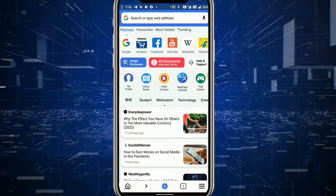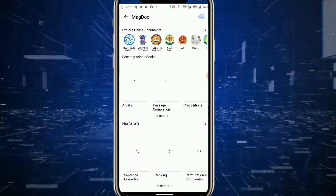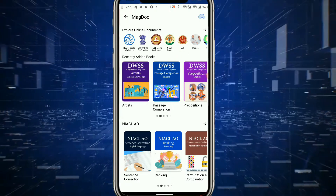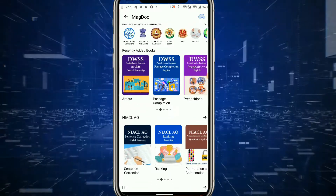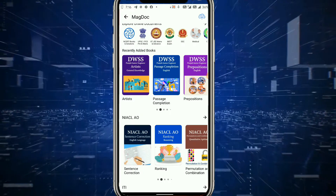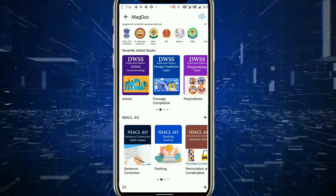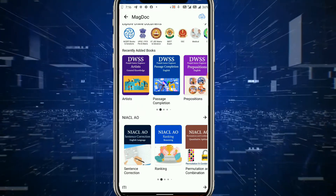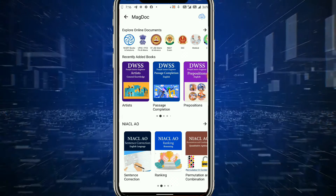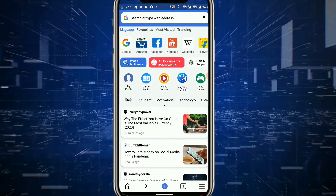इसके बाद अगर कोई online book पढ़नी है तो यहाँ पर online books का option available है। Click करिए, वहाँ पर ढेरों books दिखाई दे जाएंगी — कुछ free हैं, कुछ purchased version भी हैं। अगर आप UPSC exam या IIT JEE की तैयारी कर रहे हैं, तो search में देखेंगे तो आपको दिखाई दे जाएगा। अपनी choice के हिसाब से document को click करके read और preparation कर पाएंगे।